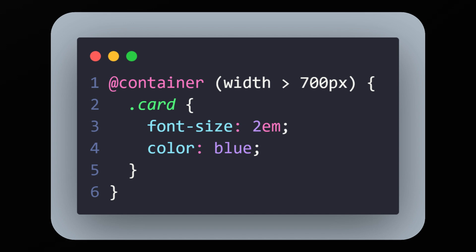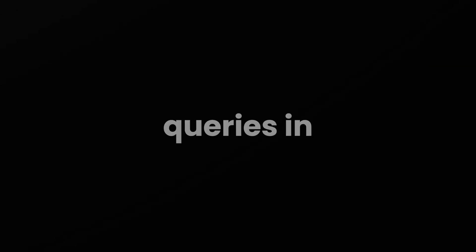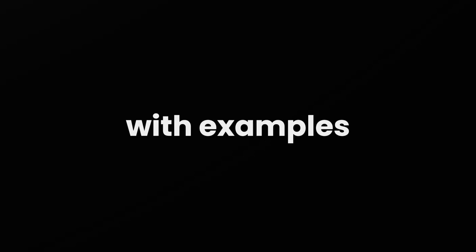They let us style elements based on their container, not the whole screen. In this video, I will explain container queries in super simple words with examples that actually make sense.